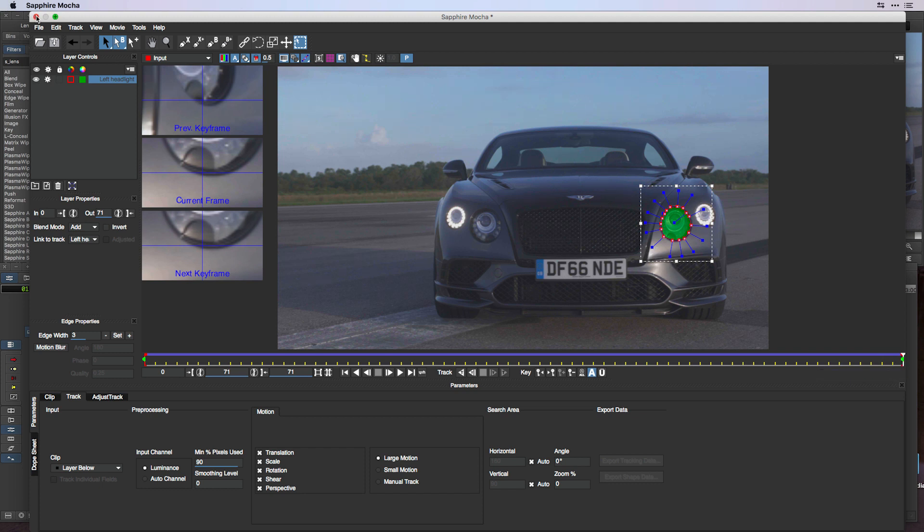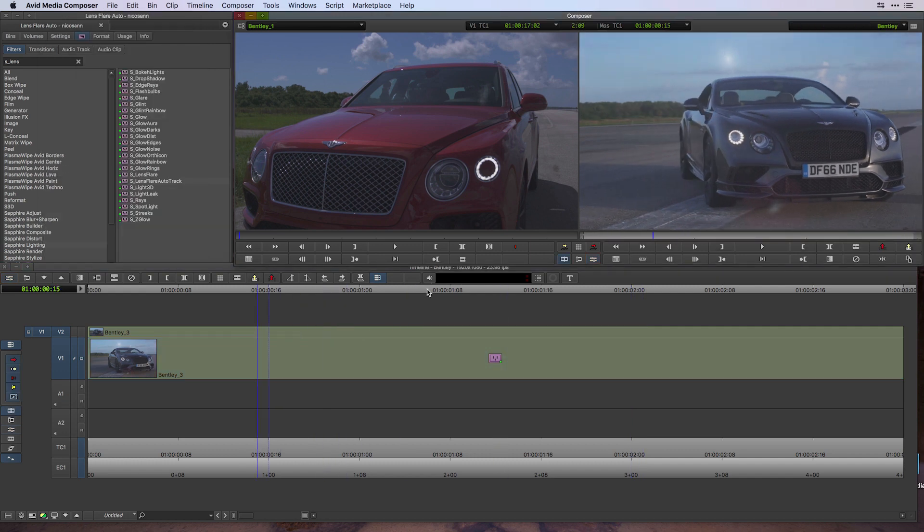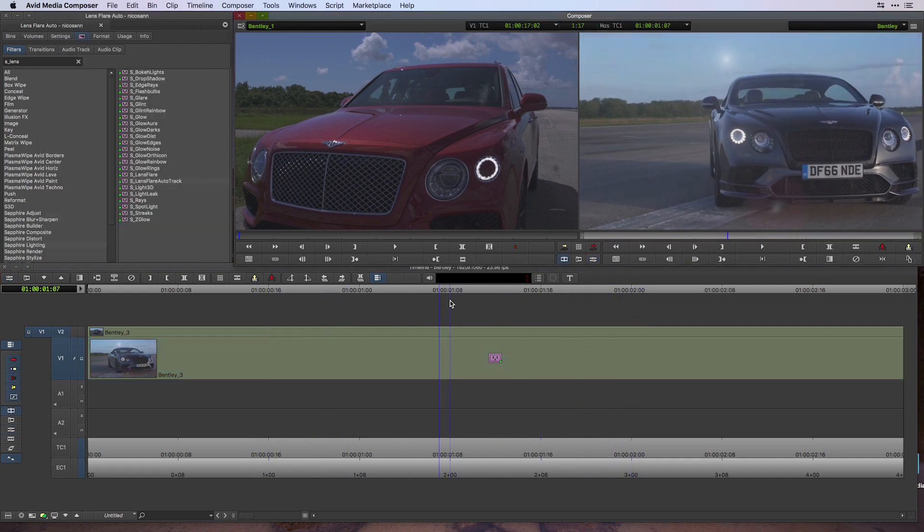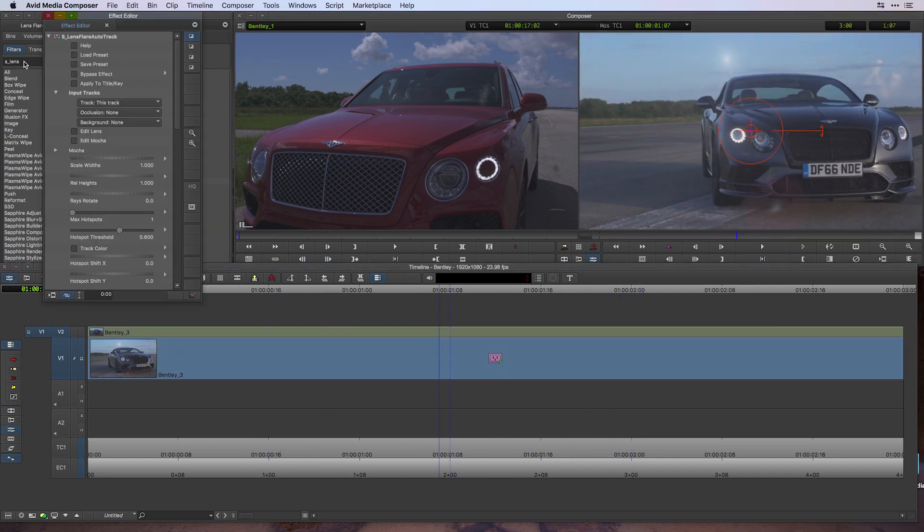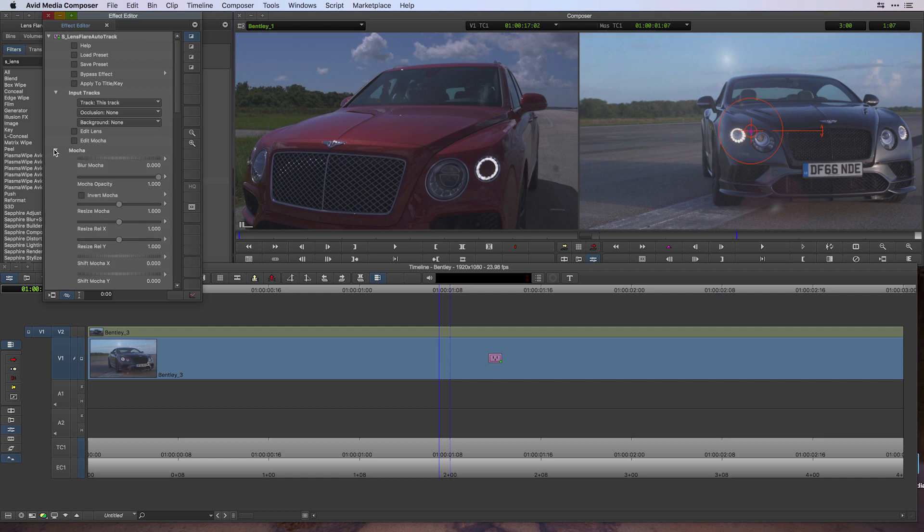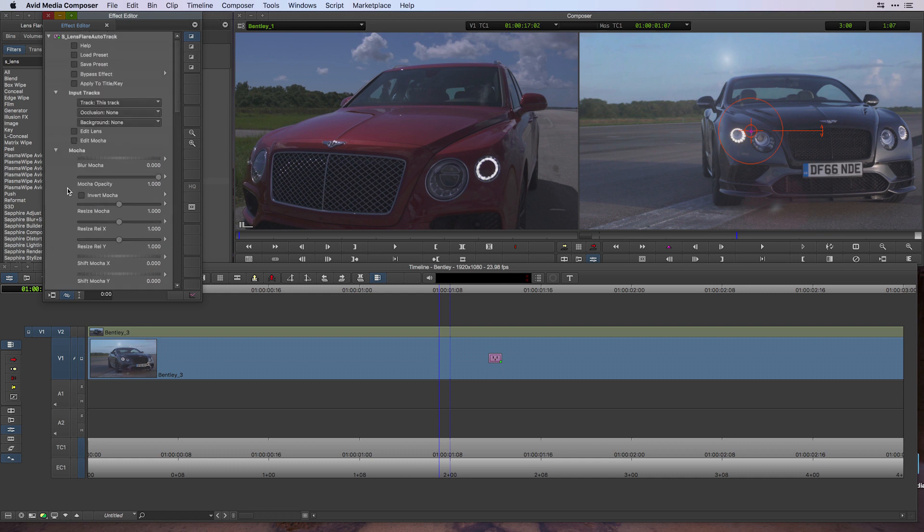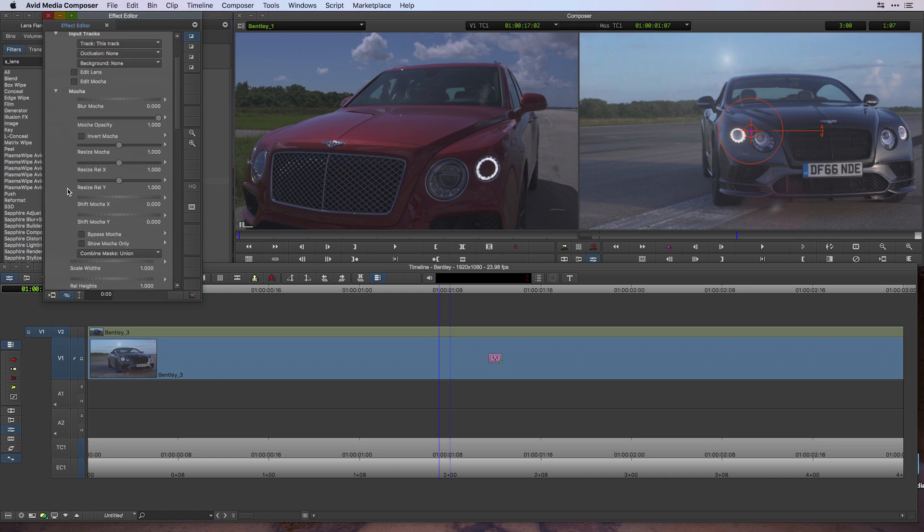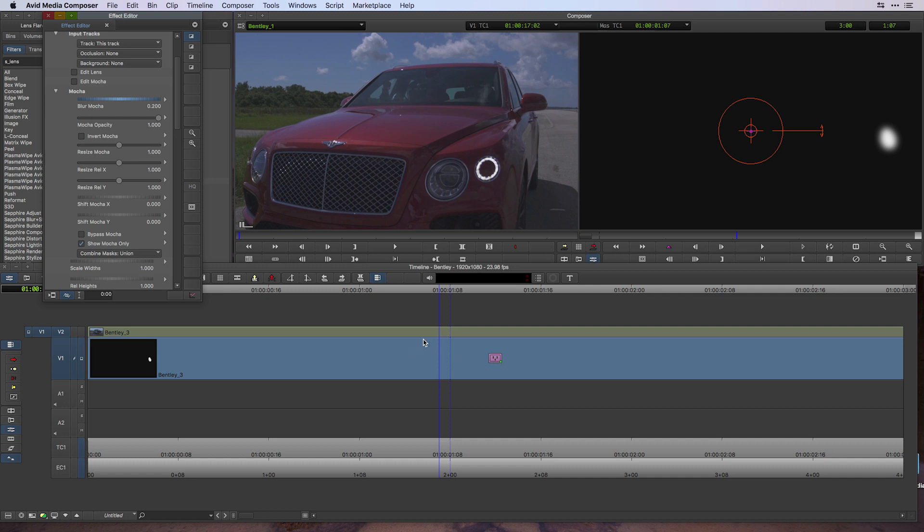What we'll do is under the Effect Editor, we're going to go inside the Mocha section and reference the Mocha mask. This mask is really rigid, so I'm going to increase the blurriness to a value of about 2.2. Now that that's set up, we're going to apply another lens flare auto track to the V2 track and reference this mask on V1.